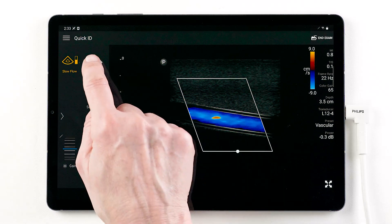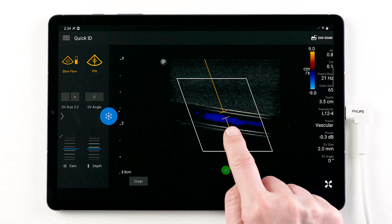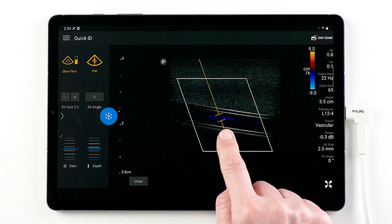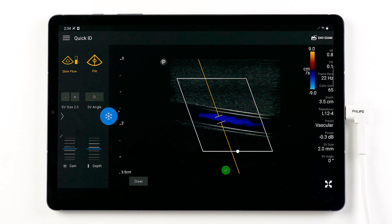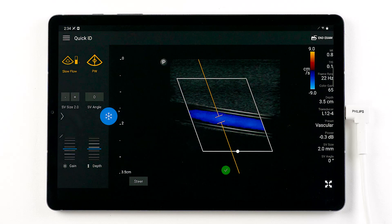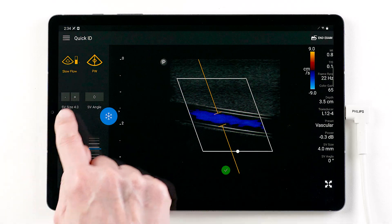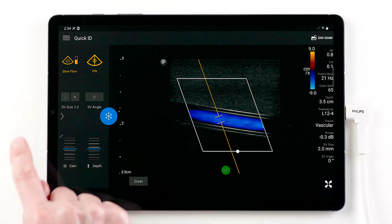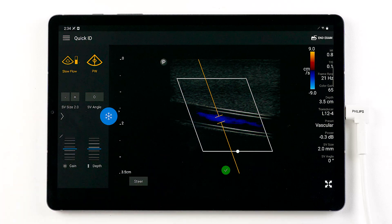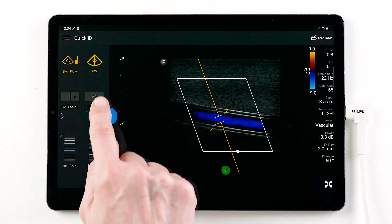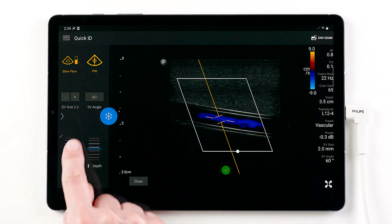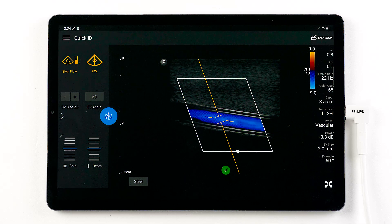Let's add pulse wave Doppler. The pulse wave line will follow the color box steering angle to simplify your workflow. While in pulse wave preview, you can adjust sample volume size, sample volume angle, and change your steer direction.